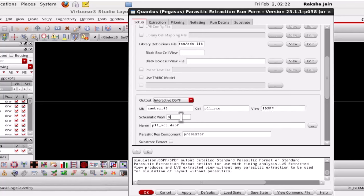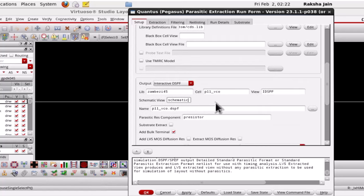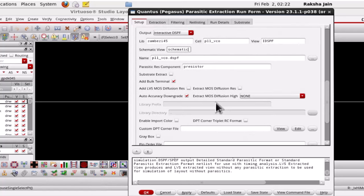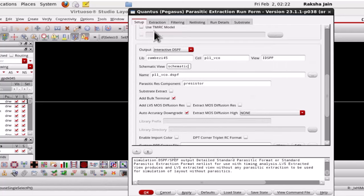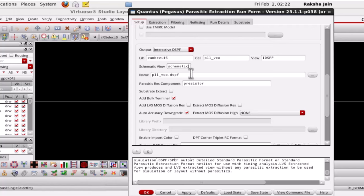When user specifies the schematic view, Quantus will automatically correct the sub circuit pin order by reading the schematic. Additionally it will also generate the CDL load map directory to allow the probing. If user explicitly specifies these options then they will take the precedence.